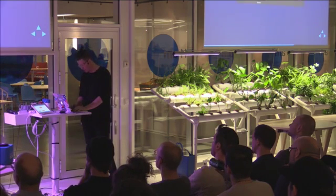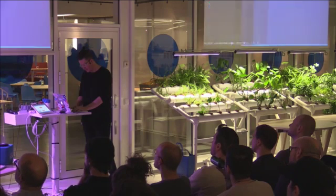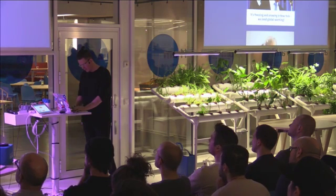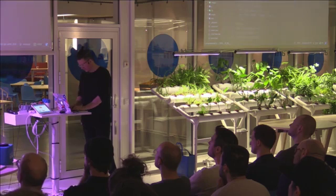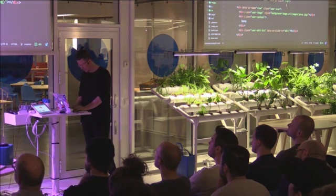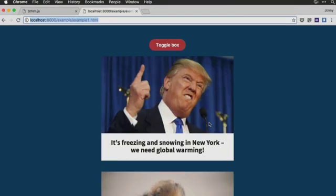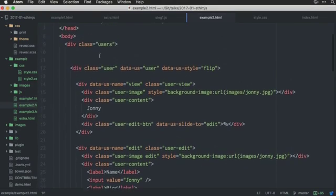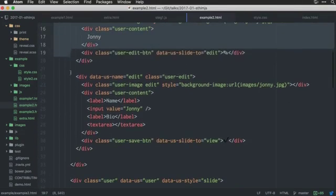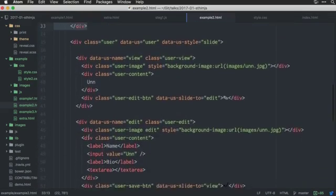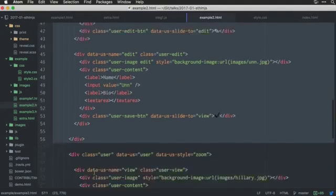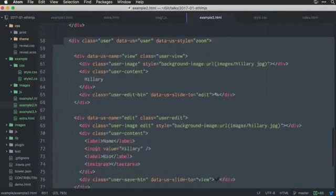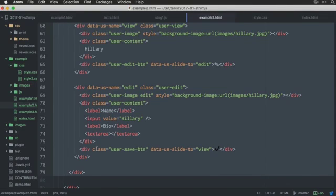So, this is an example of this, as well. In this second example, we have a couple of users. We have three users. Here is one. Here is two. And, here is three.